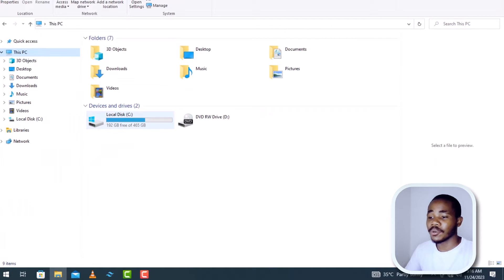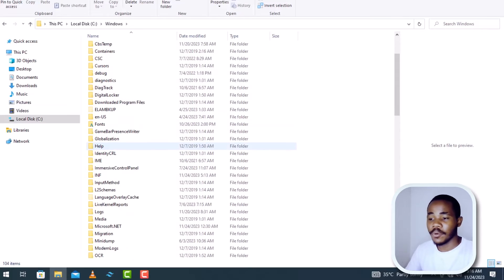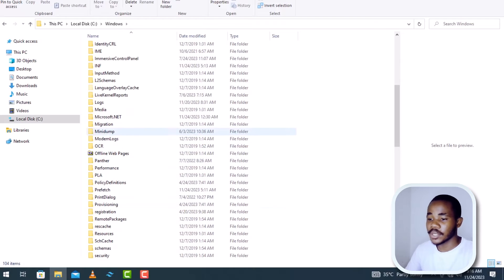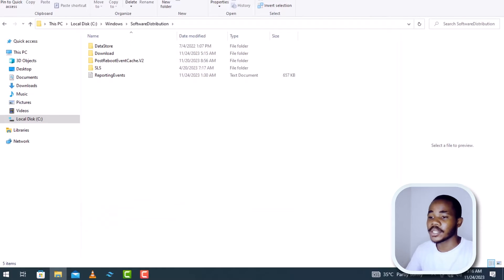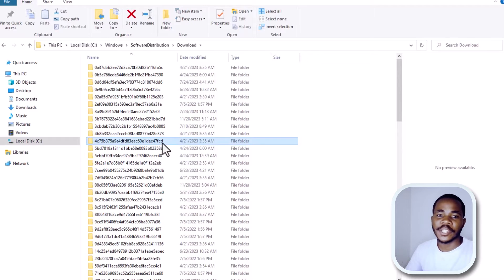We want to open the Local Disk C, so double-click to open it. In here we want to open the Windows folder. Inside the Windows folder we're going to look for a folder called SoftwareDistribution. Find it and double-click to open it. When you open this folder you're going to see the Downloads folder.